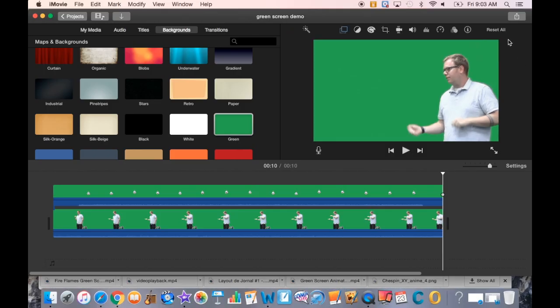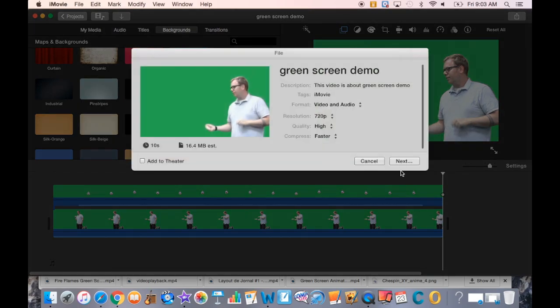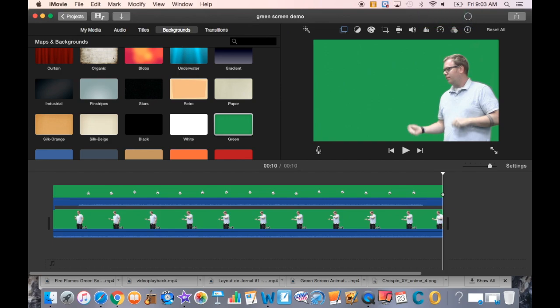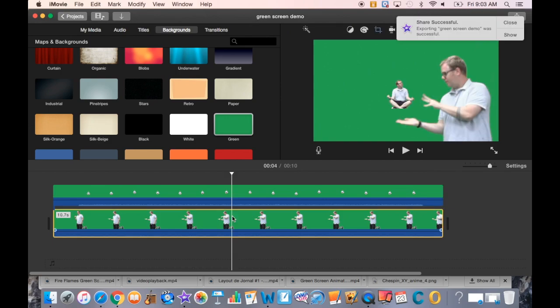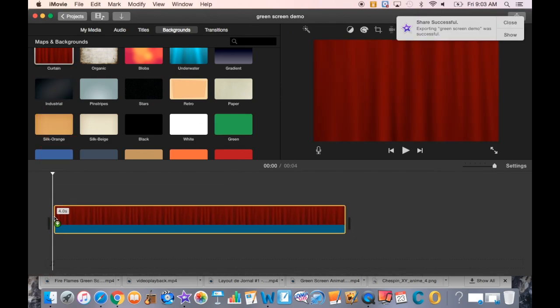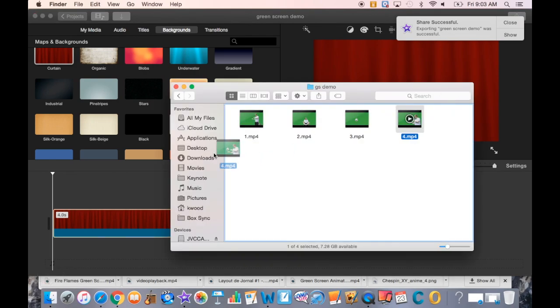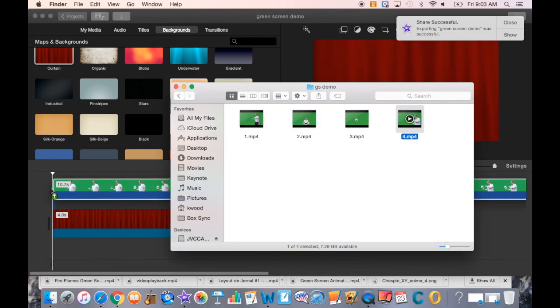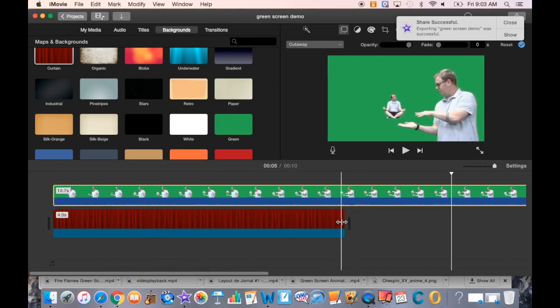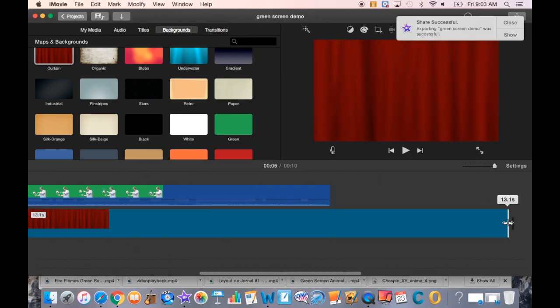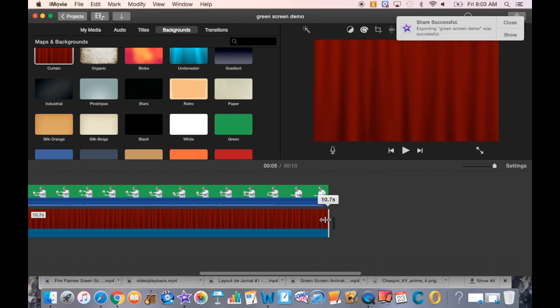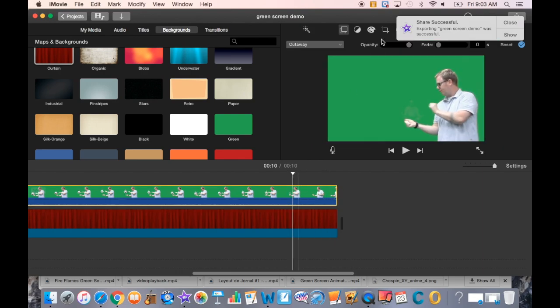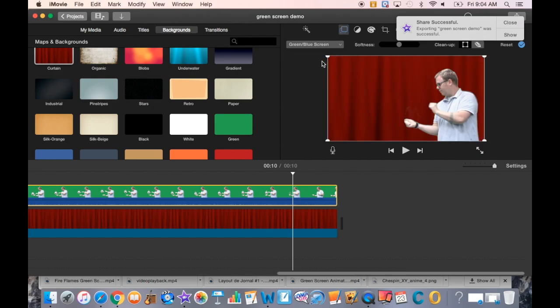Now once again I'm ready to export the file. I'll call this one number four. I can put in a background now and drag number four on top of that background. This one should be ready to go, and I can use the green screen effect to put myself in front of those curtains.